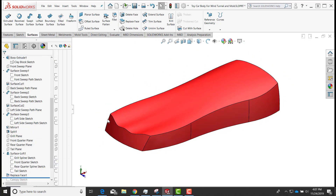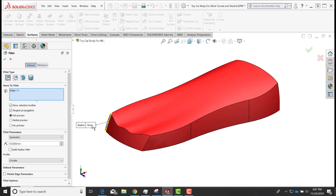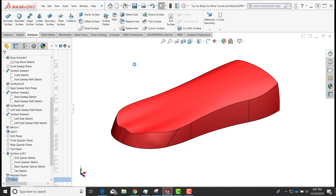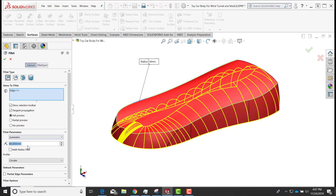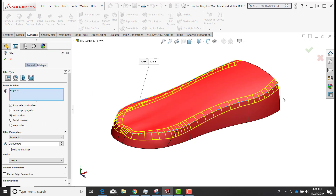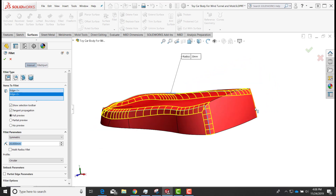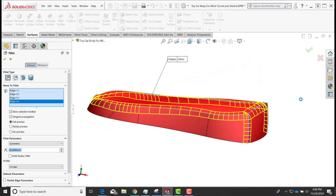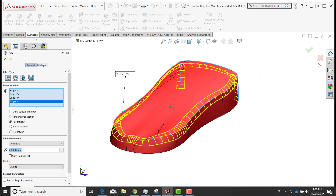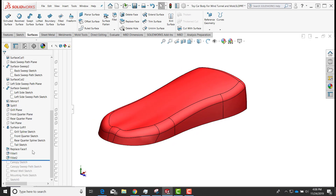I'm going to do a fillet on the corners. I'll select that edge, do a fillet with a radius of 80. Then I'll fillet another edge — selecting it, doing another fillet with radius 20 — and also get the edge in the back corner and the edges going across the back. Once I have those edges selected, I'll accept the fillet.